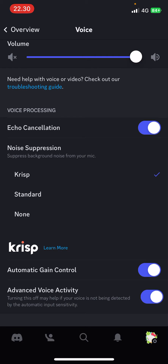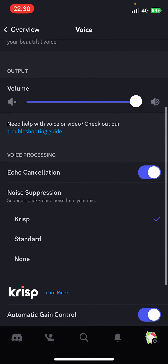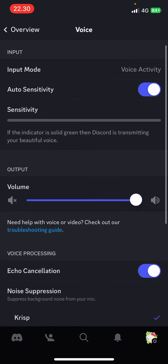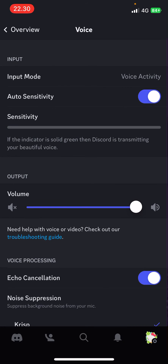I have noise suppression on — I use the Krisp one because it's the best. And yeah, that's basically it. When somebody is streaming it's a different story on how you can adjust the voice and volume.